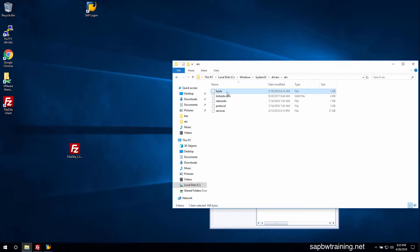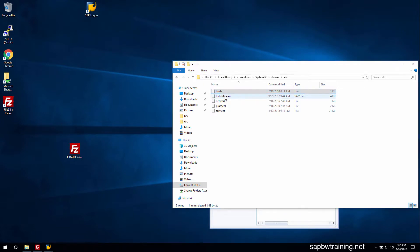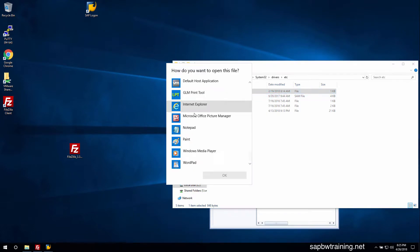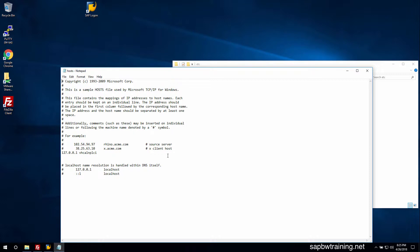We have to modify the hosts file here to include our IP address for our SAP server. Open it in Notepad. If you cannot open the file, make sure you are using an administrative user — right-click and open as administrator, or set up your local Windows account to be an administrator.